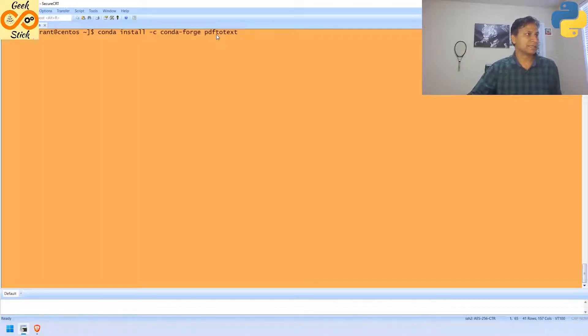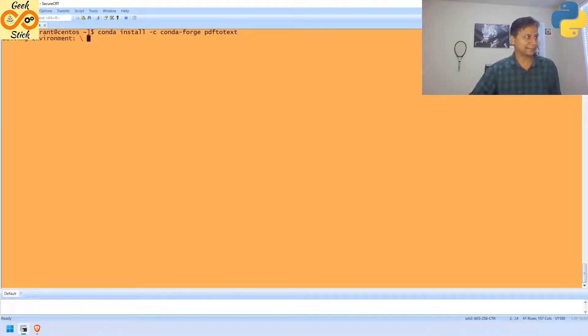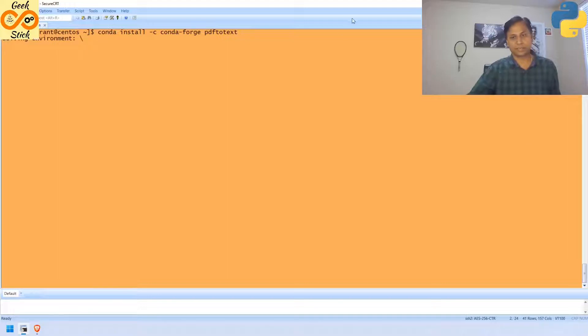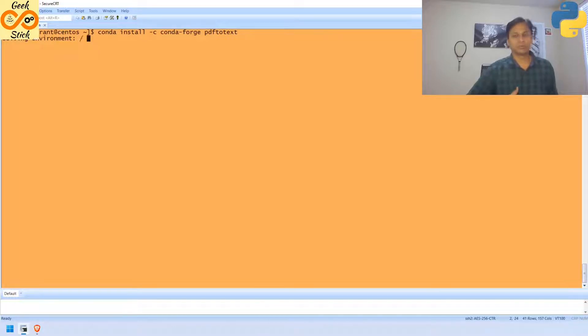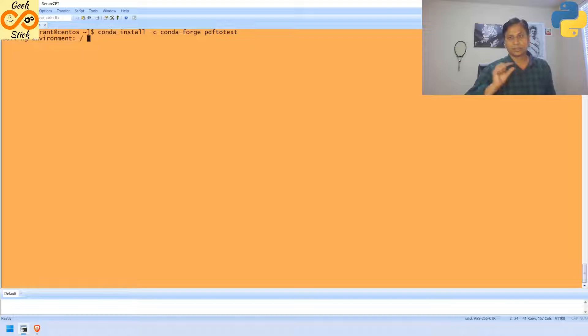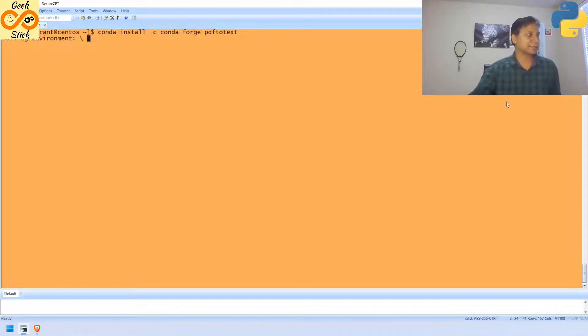There is a module called pypdf2text. I am going to install it now. Then, after installing it, we will start our Jupyter Notebook. From Jupyter Notebook itself, we can start writing line by line and we can see.